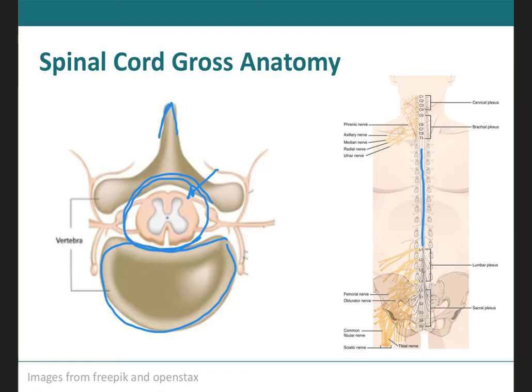The spinal cord is going to be a continuation of the brain, starting at the first opening in the skull, which is the foramen magnum — located on the occipital bone — and it travels all the way down until around L1. That's where it stops. But as it goes down, it will split and give rise to these collaterals called spinal nerves, which we will talk about in the next few slides.